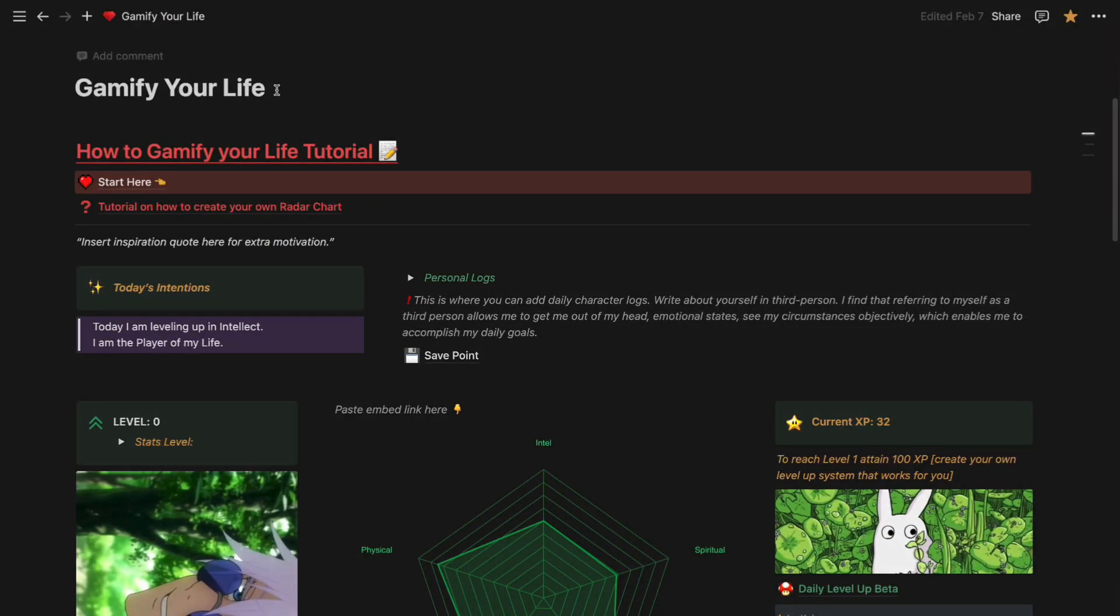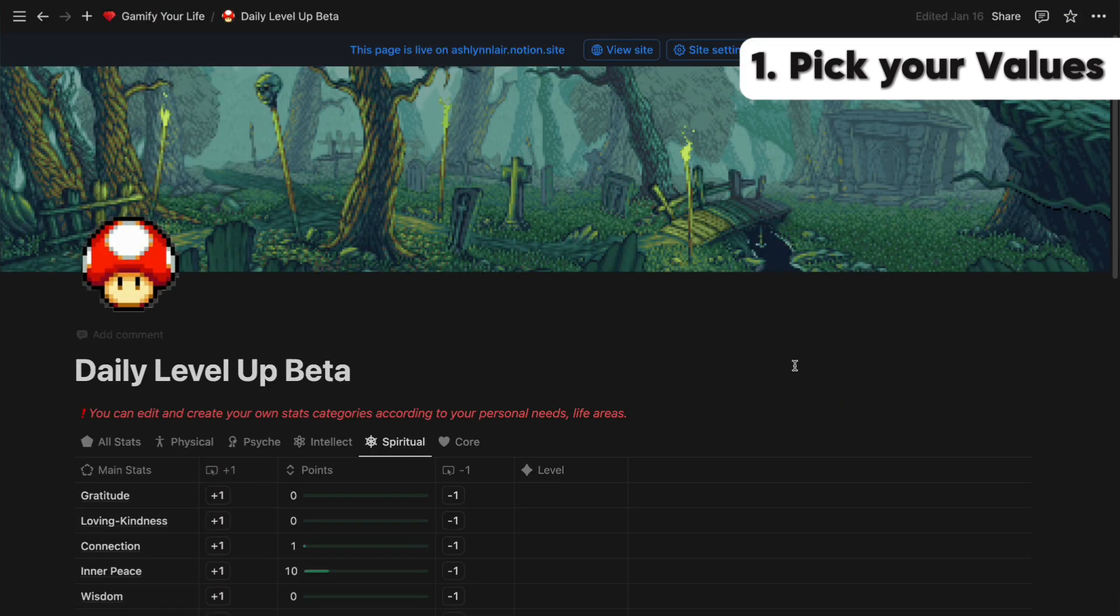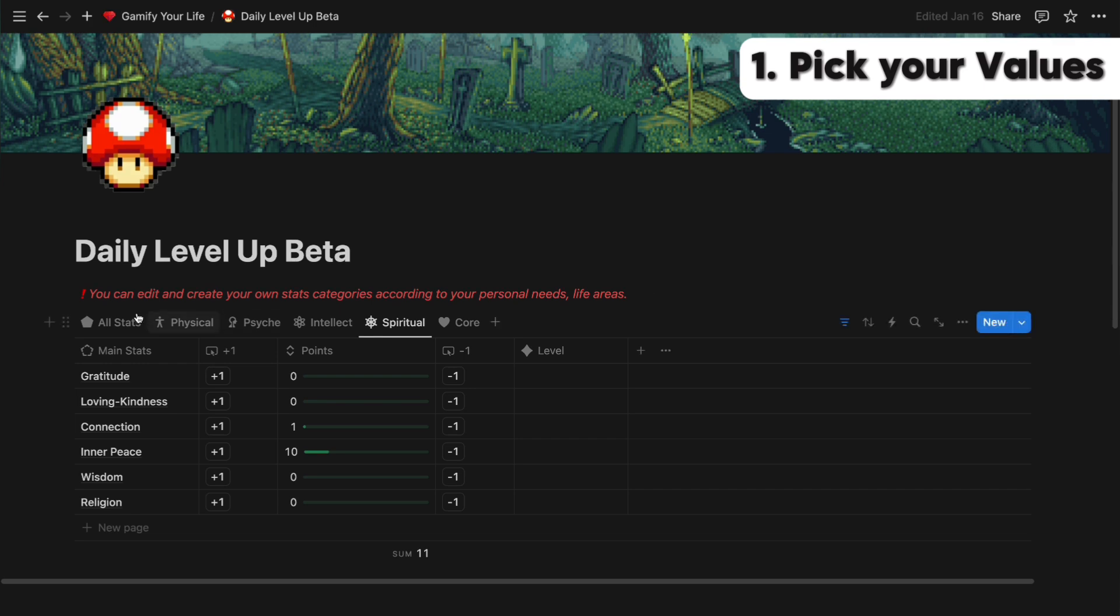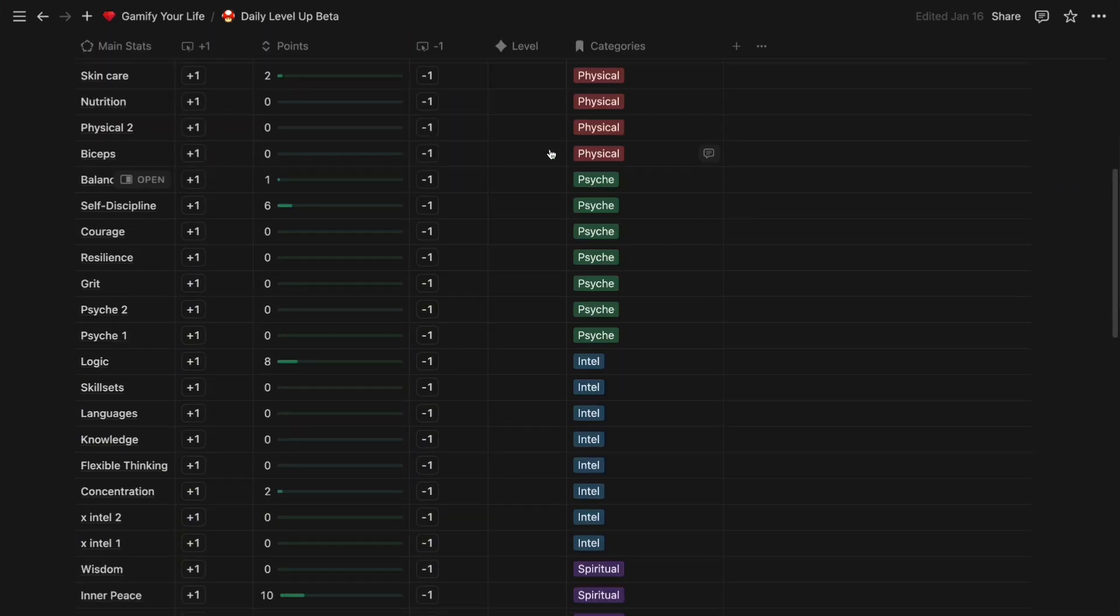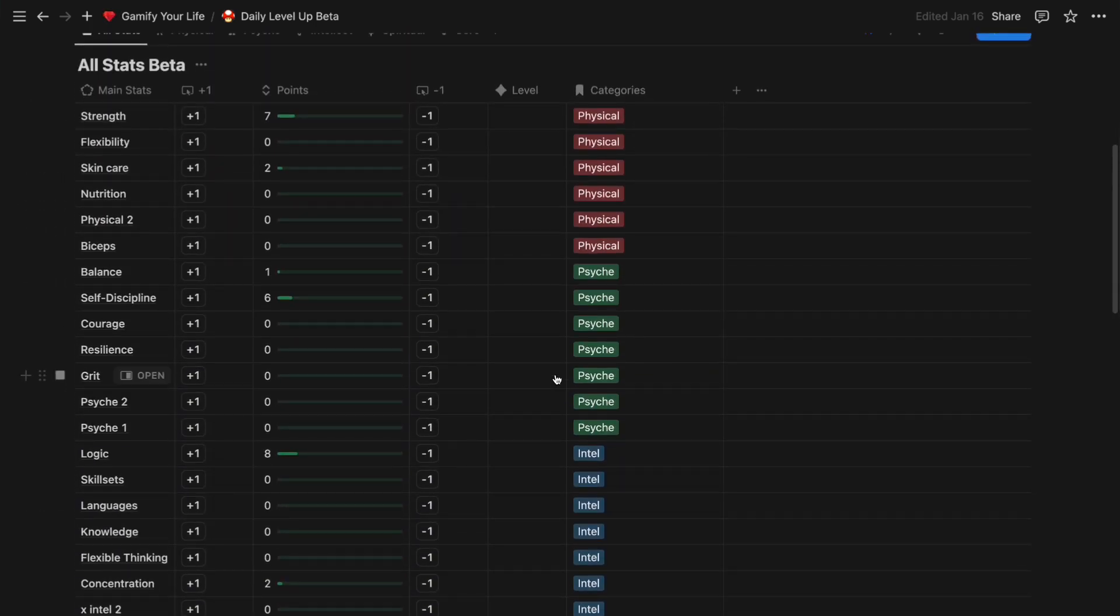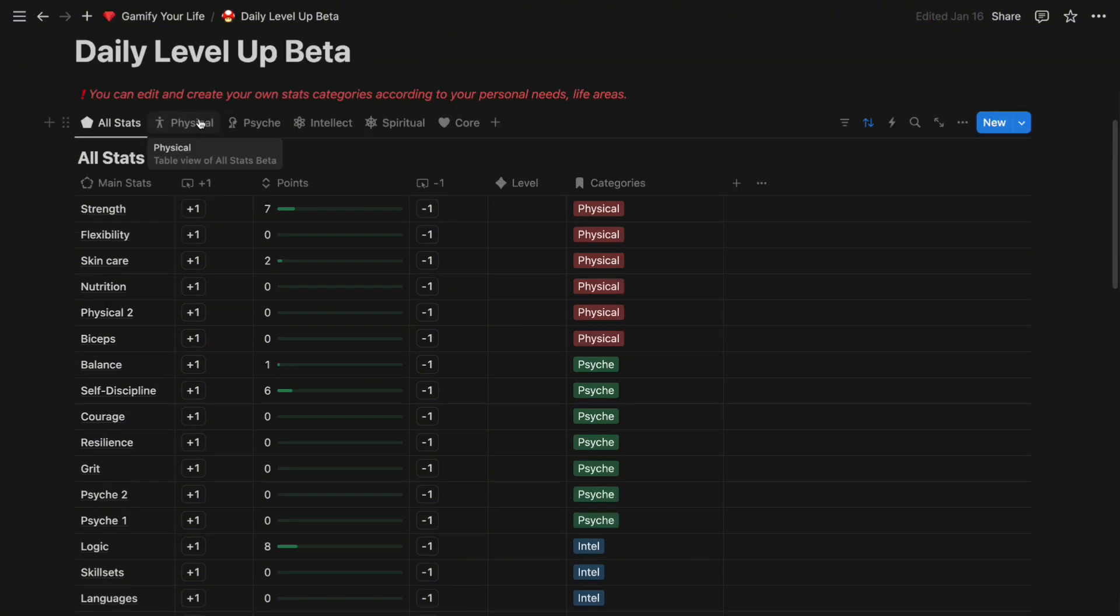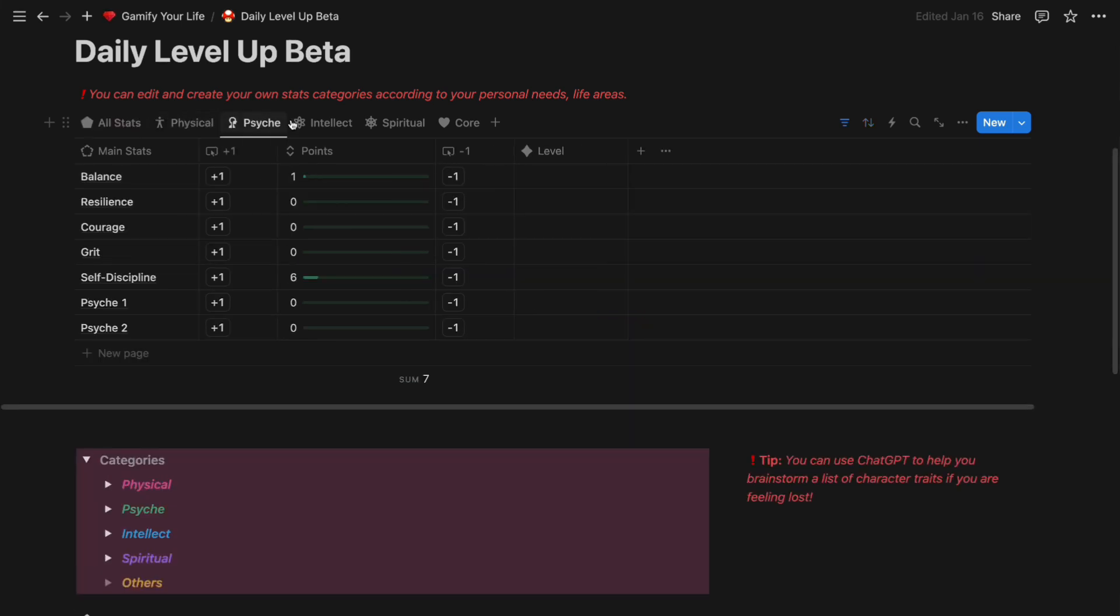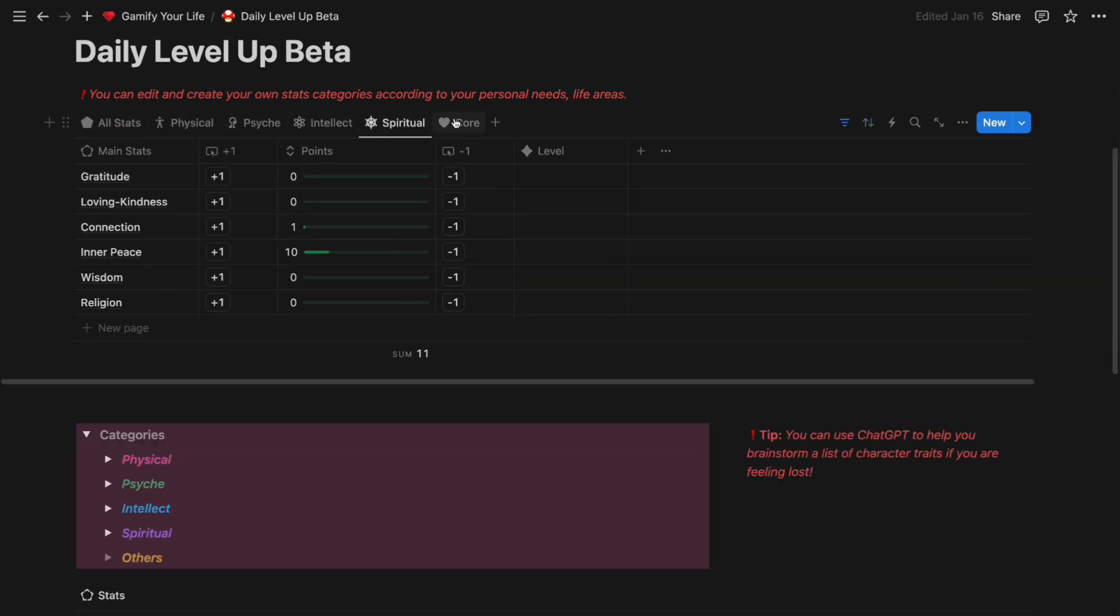The first step to gamifying your life is to pick your values. So click on the Daily Level Up Beta page. In this page, you are going to see the All Stats table, which is the foundation of this template, the building block of your gamification journey. The default table that I have set up has five areas: physical, psyche, intellect, spiritual, and core.